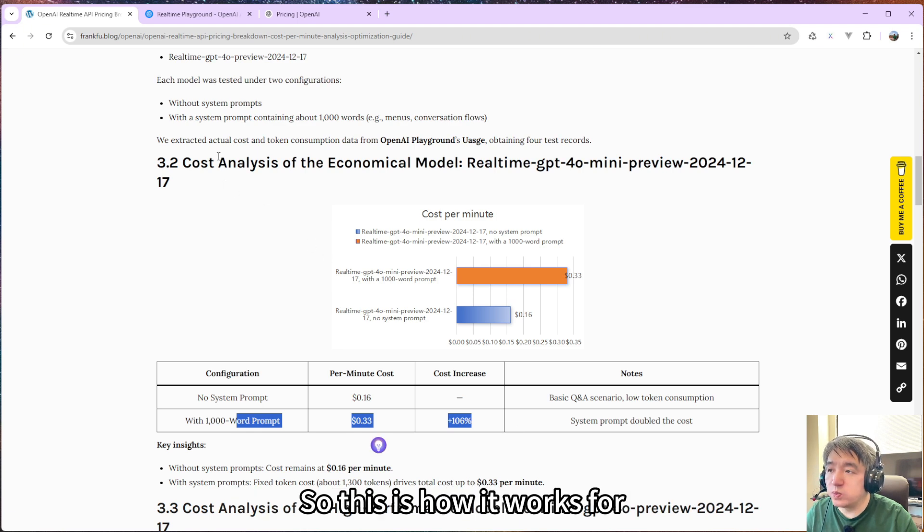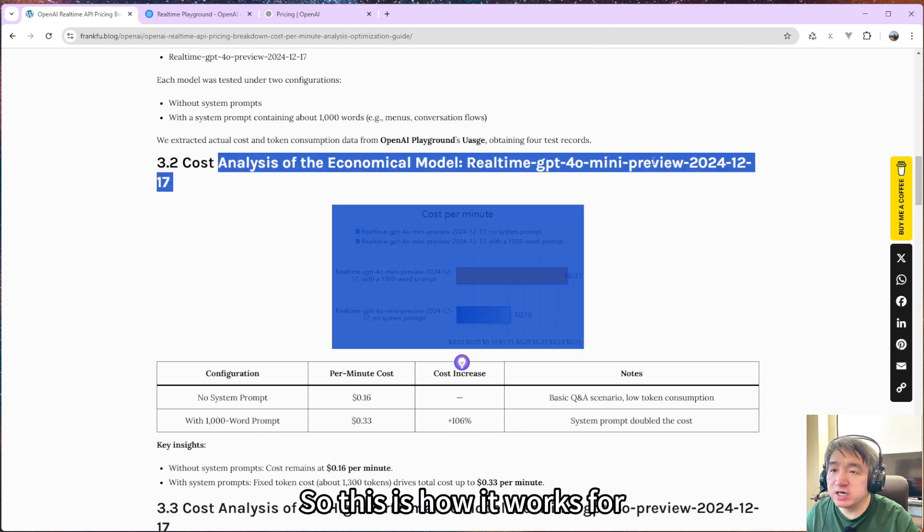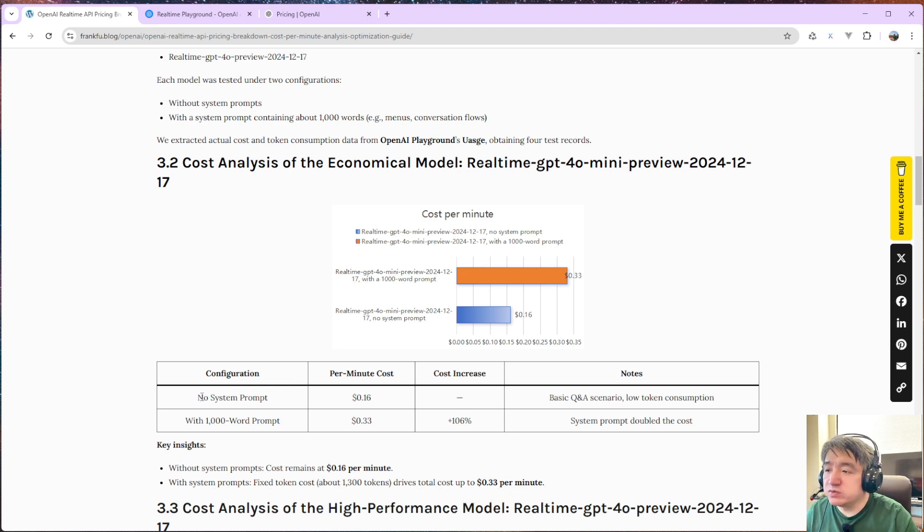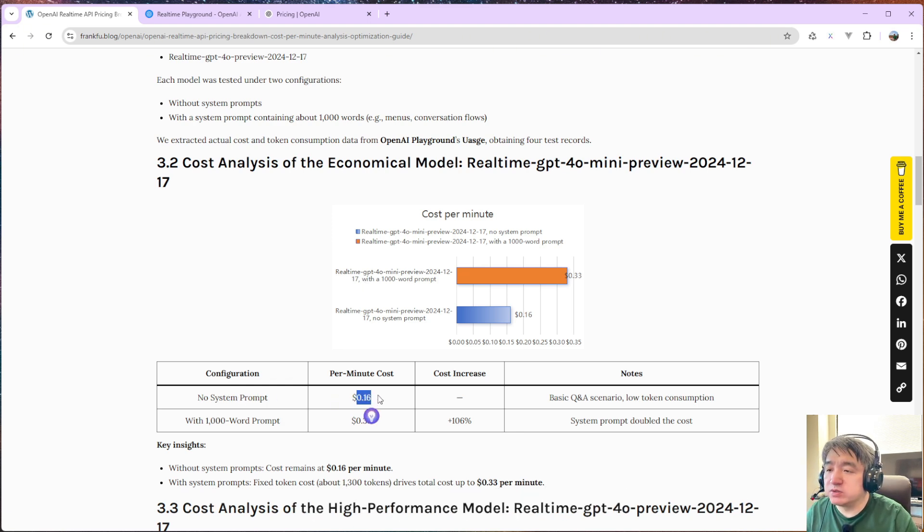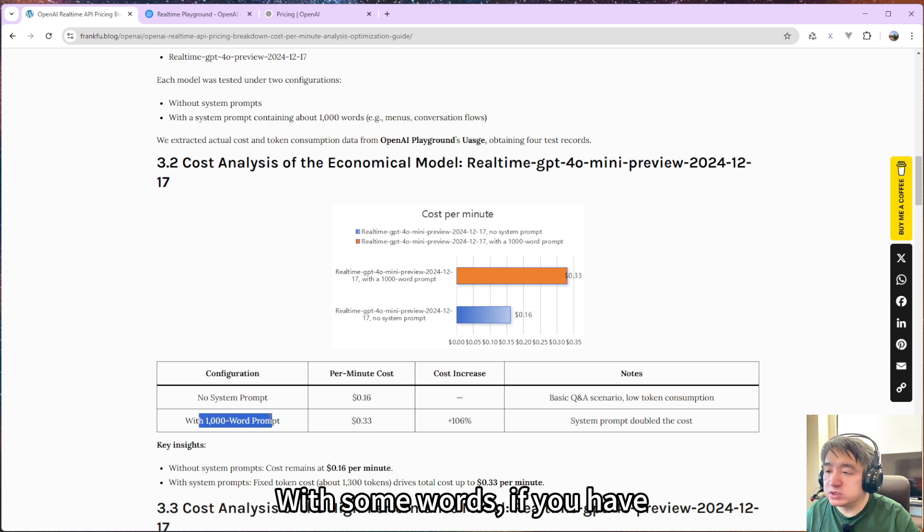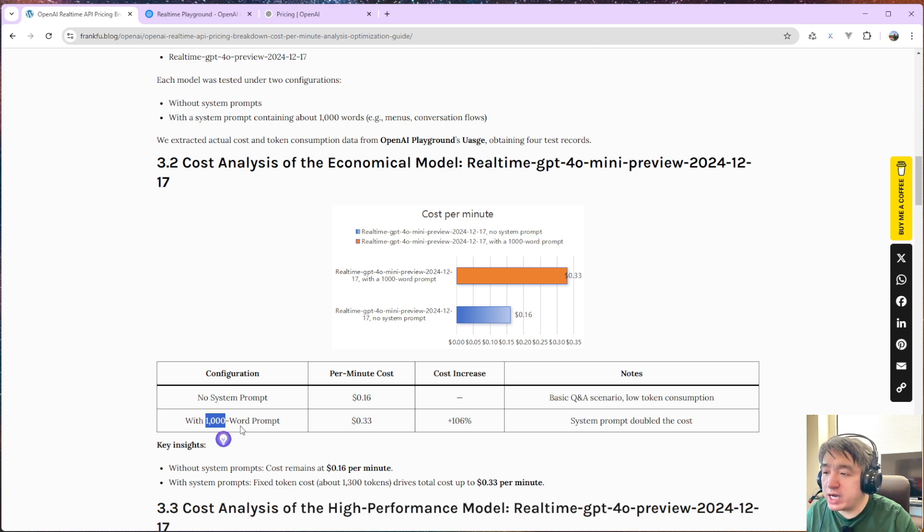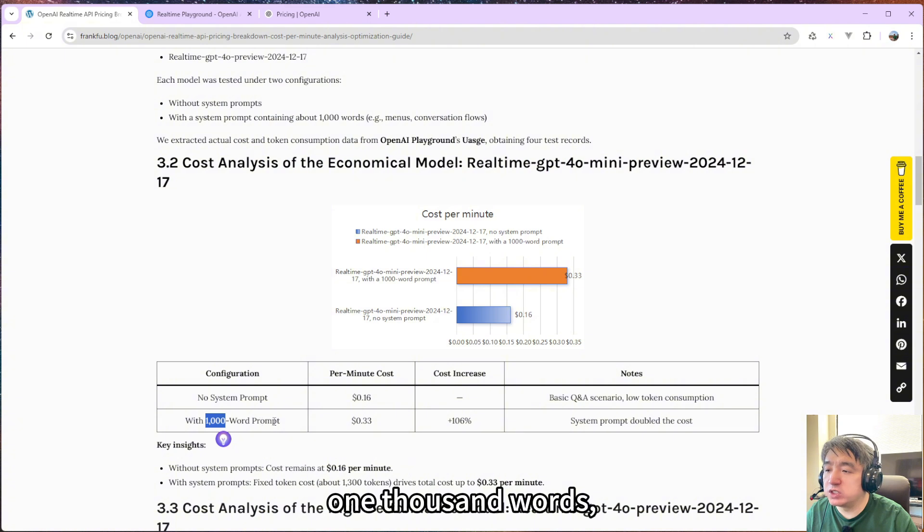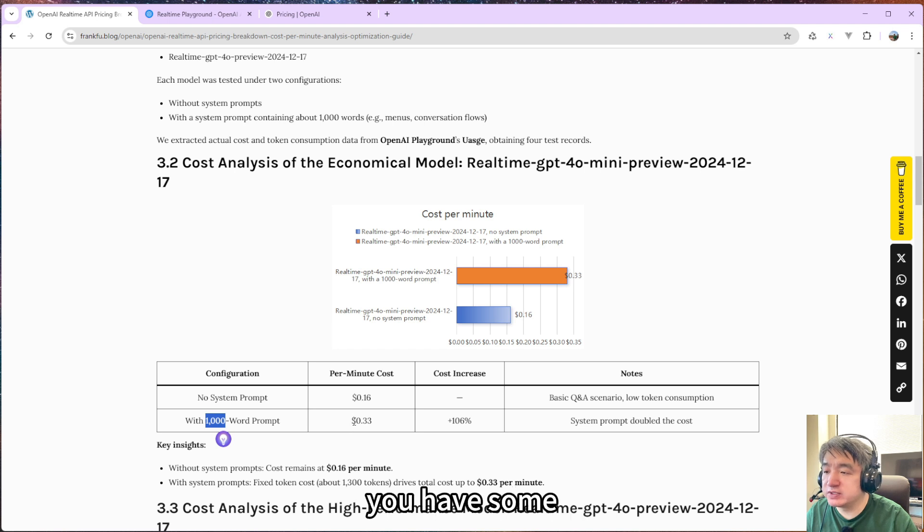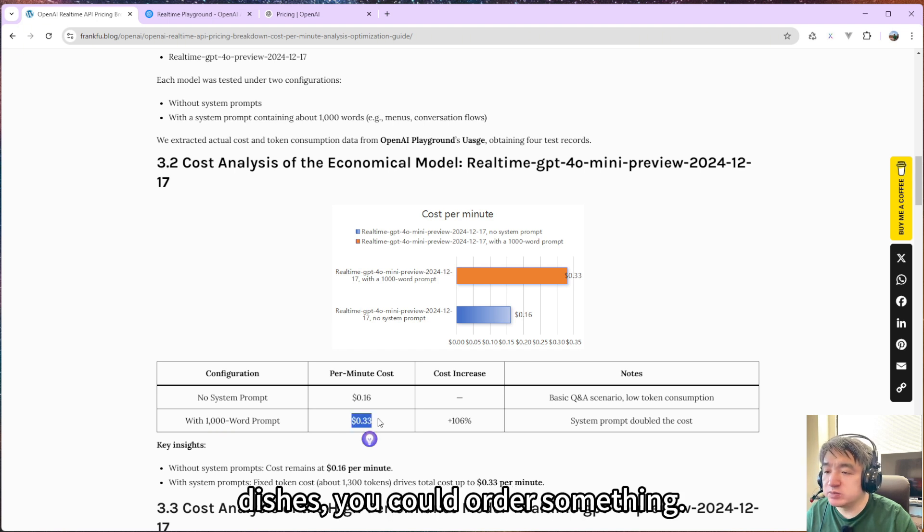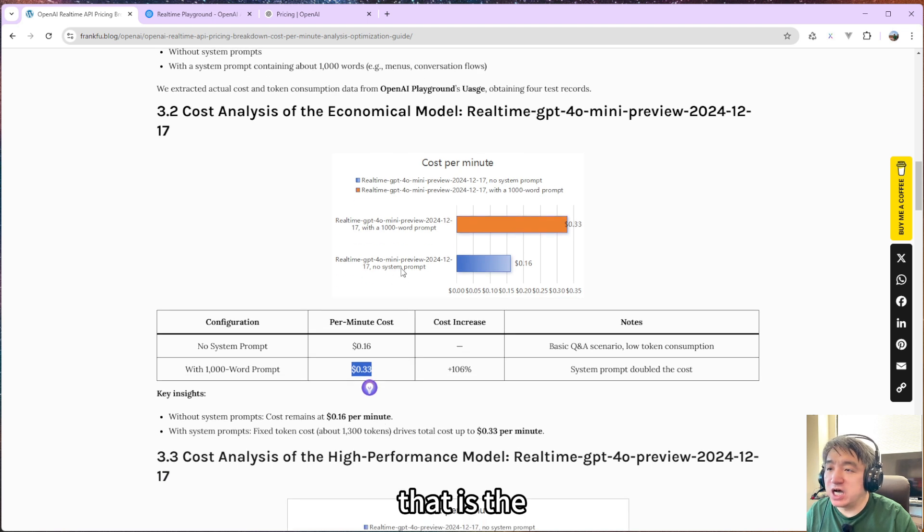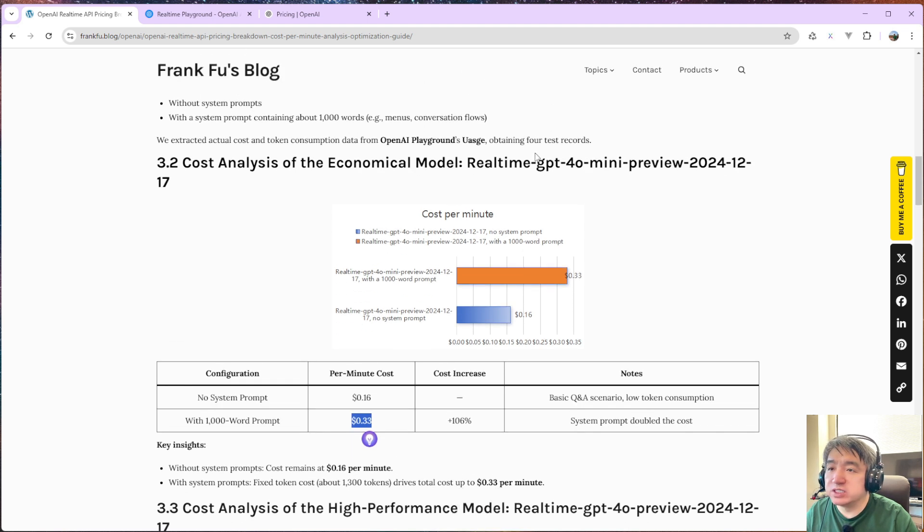So this is how it's working for GPT-4o mini. Basically the final results with no system prompt, it's about 16 cents per minute. If you have one thousand words, like if you want to say you are a restaurant assistant, you have some dishes you could order or something, that will cost you about 33 cents per minute. That is for GPT-4o mini.